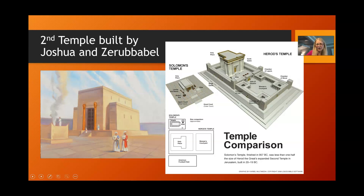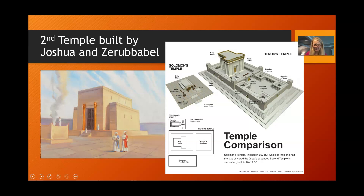This second temple was the temple standing during Jesus' day. However, Herod expanded it into a magnificent temple. So the humble second temple built by Joshua and Zerubbabel was, by the time of Jesus walking the earth, a magnificent temple. You can see in the diagram a comparison between Solomon's temple and Herod's temple — and again, it still maintained the fundamental pattern of the tabernacle in the wilderness.